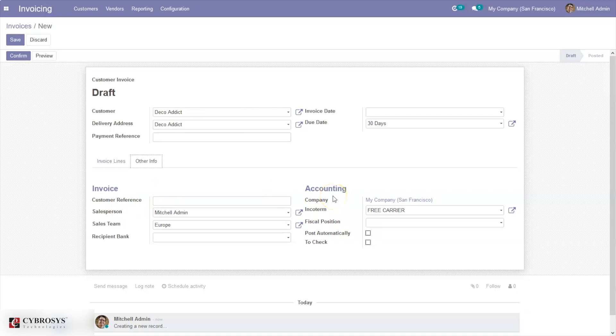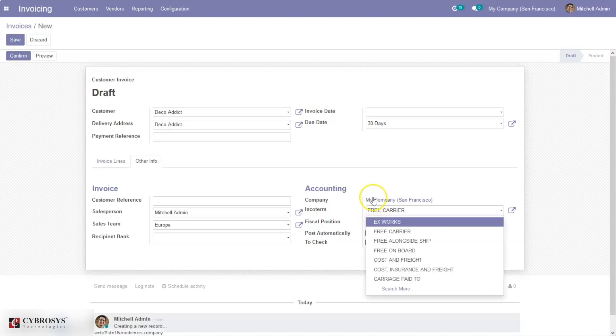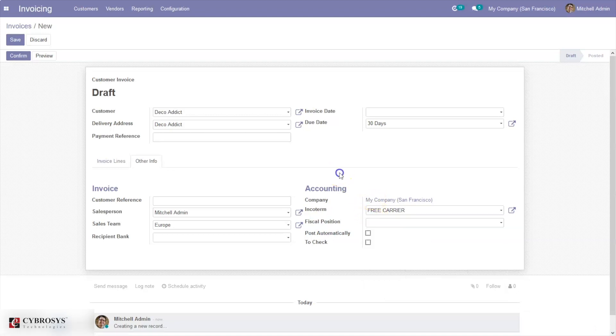Under the Accounting section, you can find an option to add the incoterm, that is international commercial term for your invoice. Here you can see by default Free Carrier incoterm is set because we set this as the default incoterm for the company. If you want to change this for your invoice, you can change it from here. Right now I'm not changing, so I can save this and confirm the invoice.